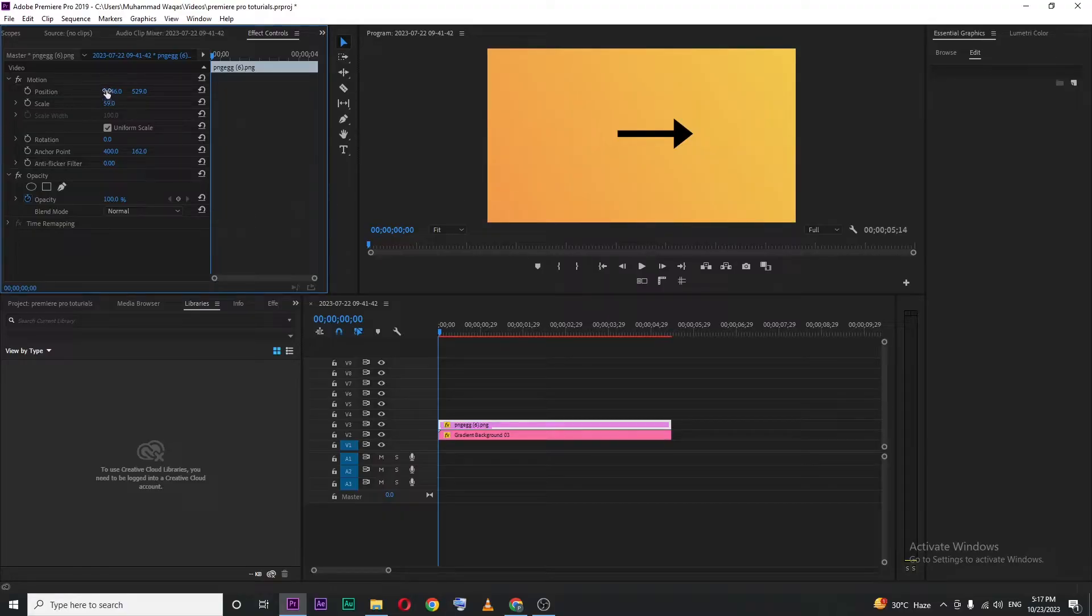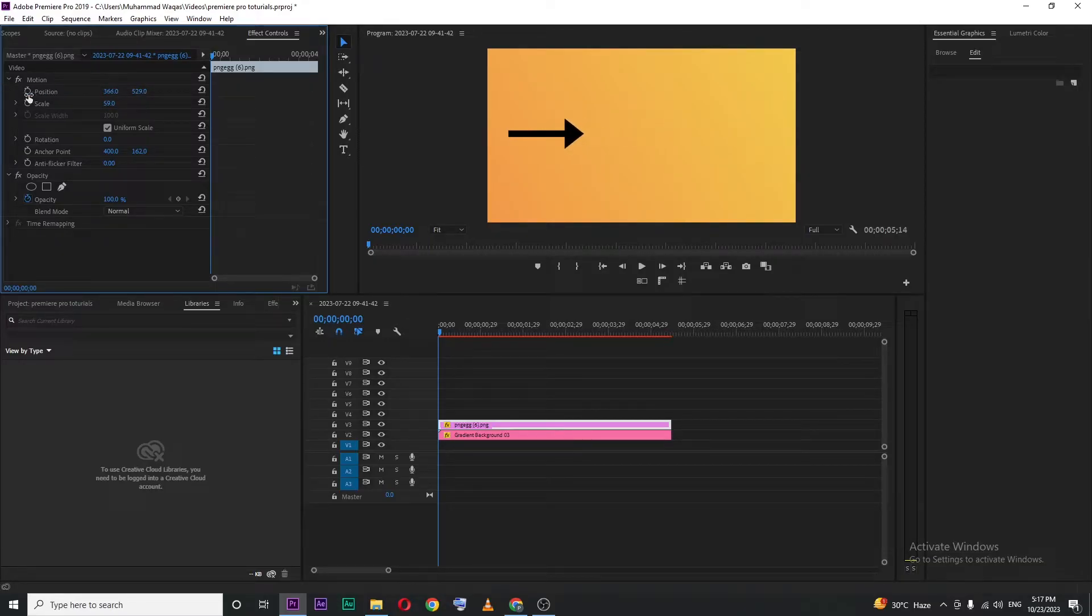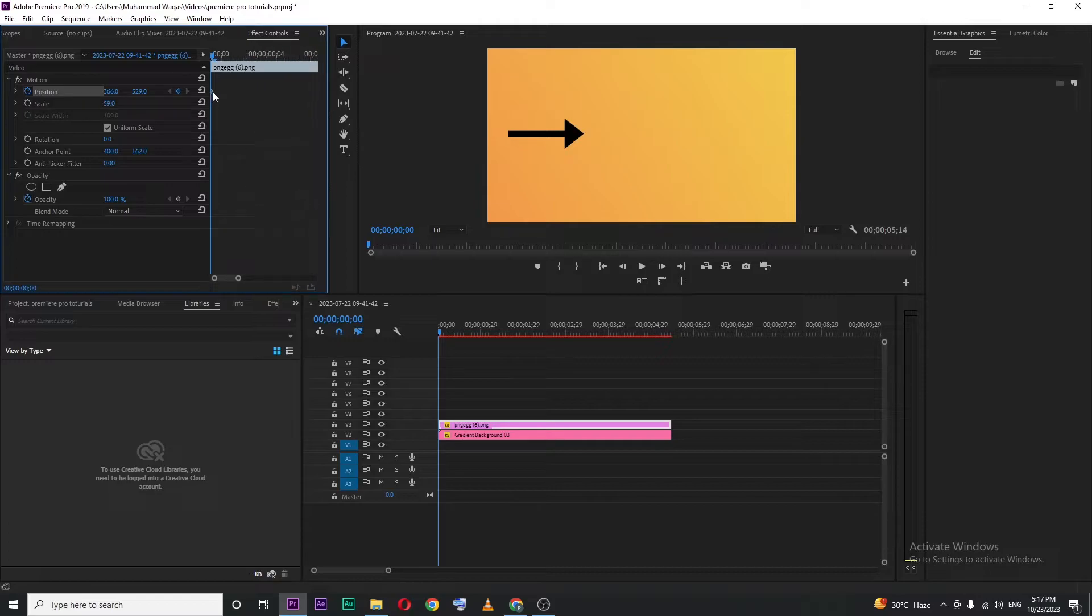As you can see, our arrow is now positioned on the left side. Then hit that toggle animation button. Now you can see we just added a keyframe at the starting point.